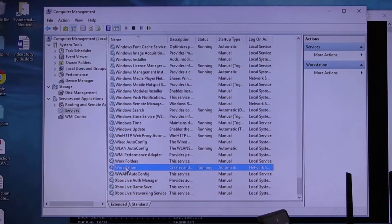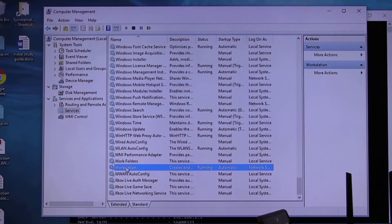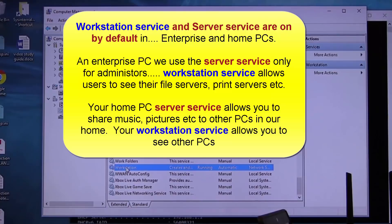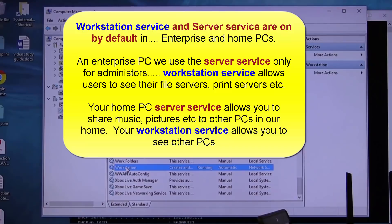It's on by default when you get a computer, right? It is on by default. So when you install Windows at home, guess what? Workstation service is automatically installed and turned on. And believe it or not, server service is automatically installed and turned on.